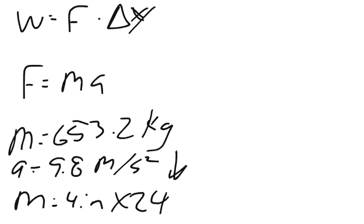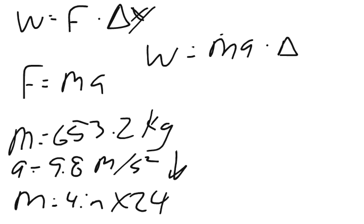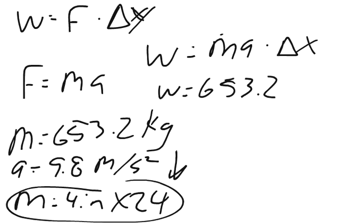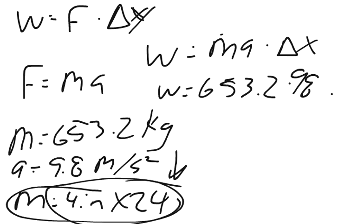Let's go ahead and solve. What we need is work equals mass times acceleration times distance. We can put all of this stuff in. So work equals 653.2 times 9.8 times the distance.